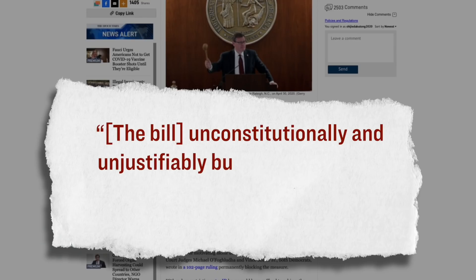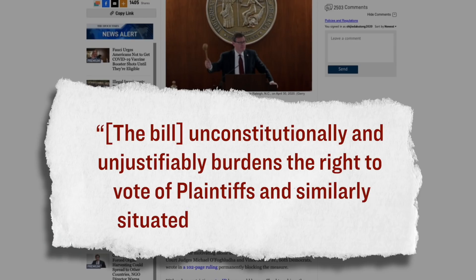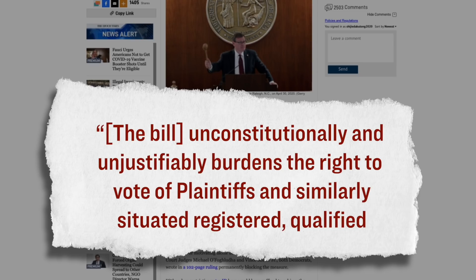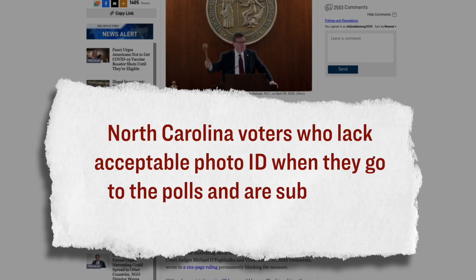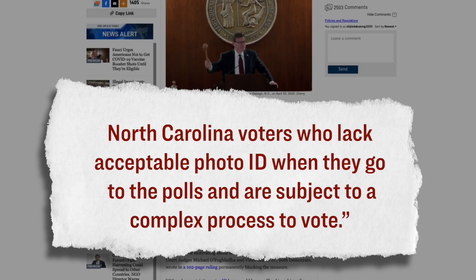And back in 2018, which is now three years ago, it was enacted after a majority of North Carolina voters, they approved it as a constitutional amendment. However, almost instantaneously, five people filed a lawsuit against the state alleging that this new law was intentionally racially discriminatory. Here's what they wrote as a part of their lawsuit. The bill unconstitutionally and unjustifiably burdens the right to vote of plaintiffs and similarly situated registered, qualified North Carolina voters who lack acceptable photo ID when they go to the polls and are subject to a complex process to vote.